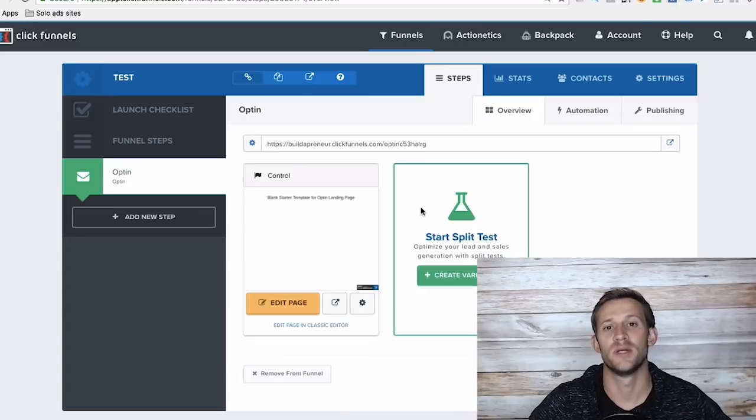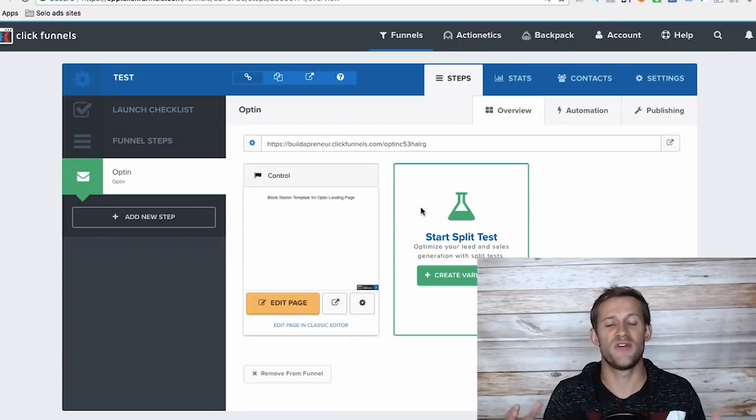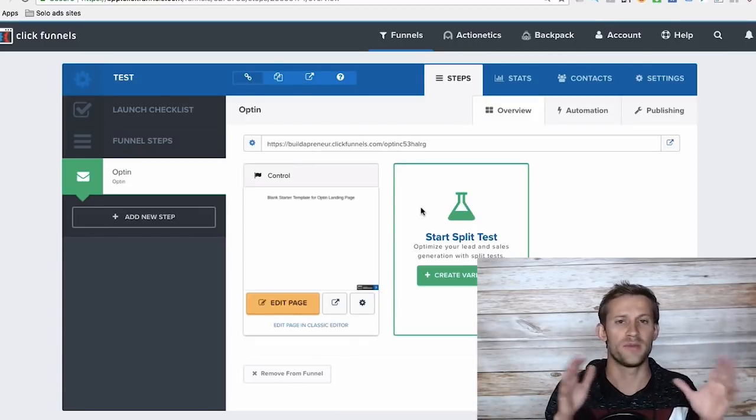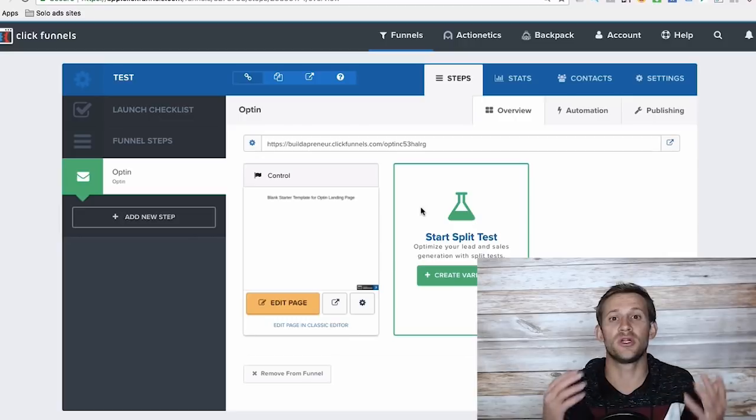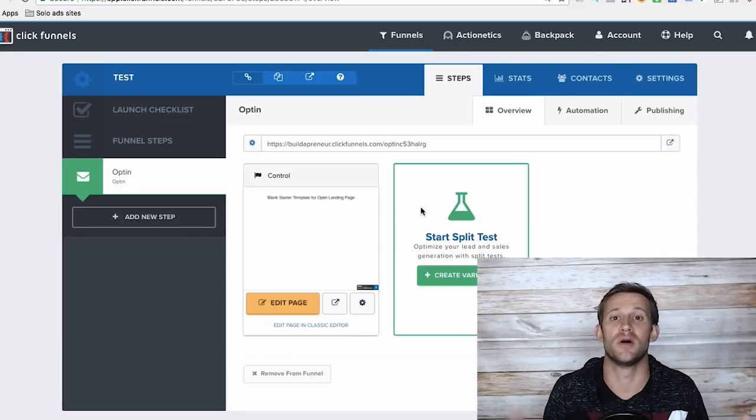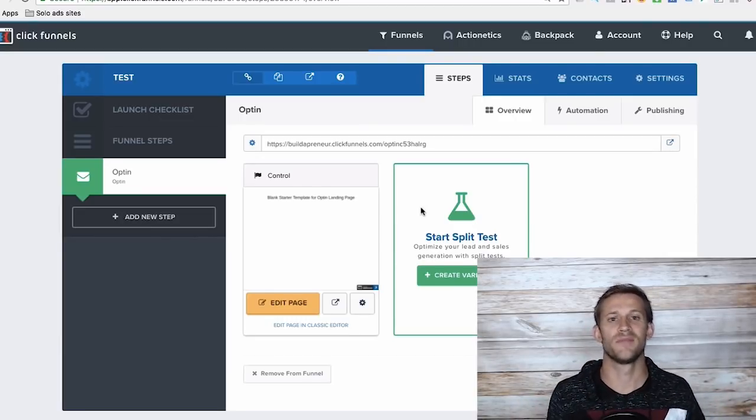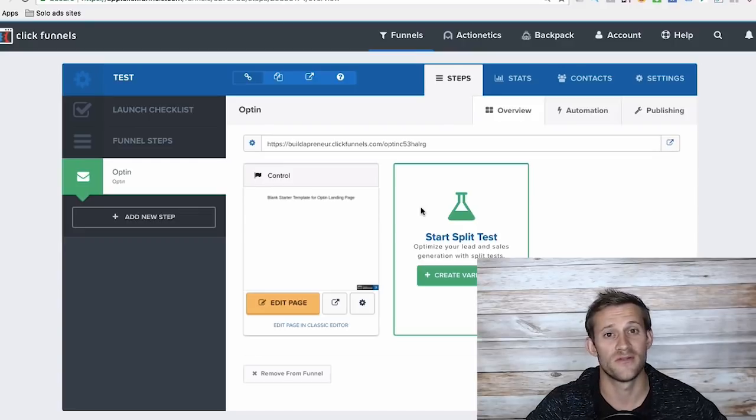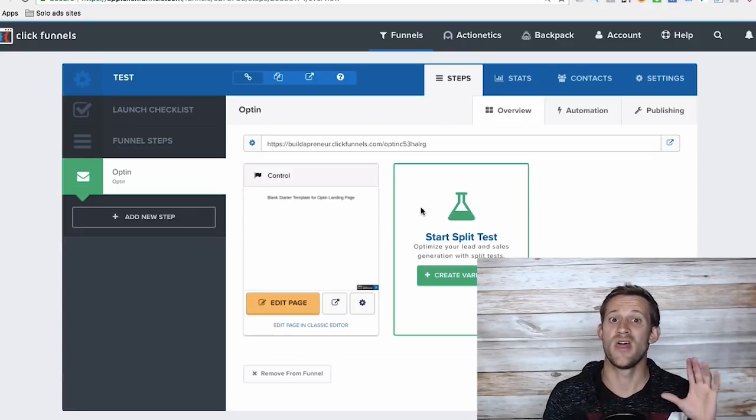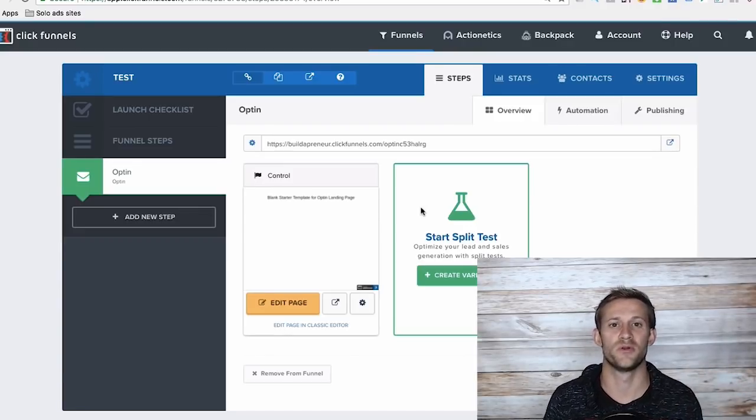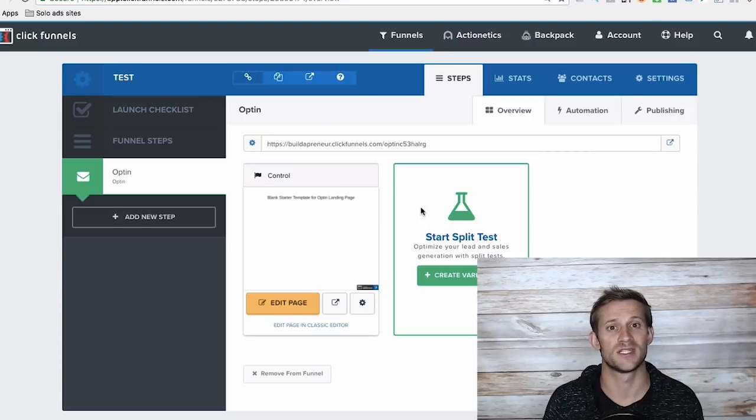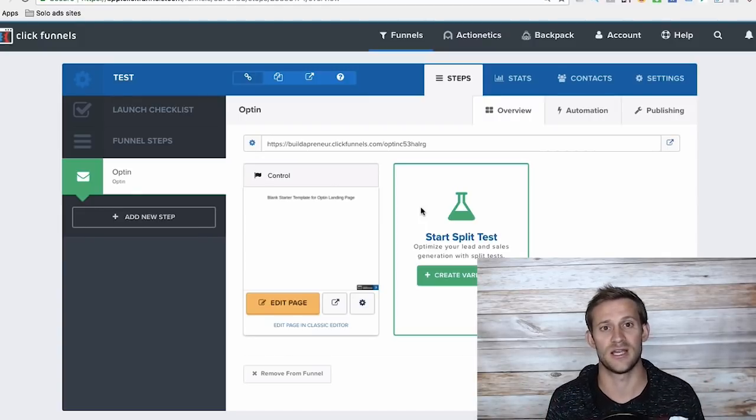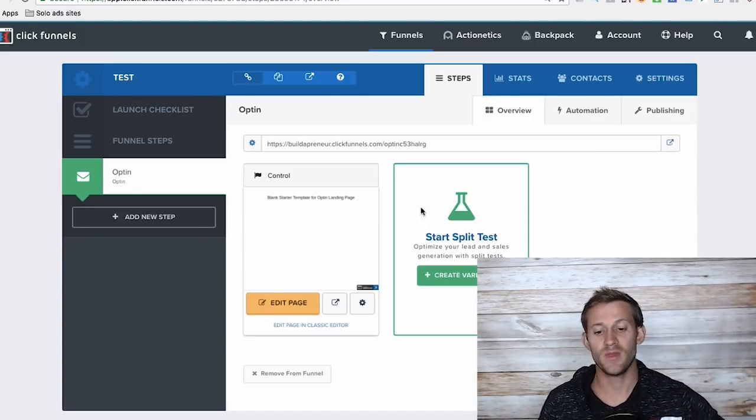Hello everyone, this is Spencer from Buildapreneur. If you're watching this video, you're probably looking for how to build a sales funnel or you're looking for a sales funnel software that can just do most of it for you and not break the bank. That's what I'm going to show you. I'm going to show you my favorite software that I use in my business and thousands of other entrepreneurs use to create powerful sales funnels that just work.